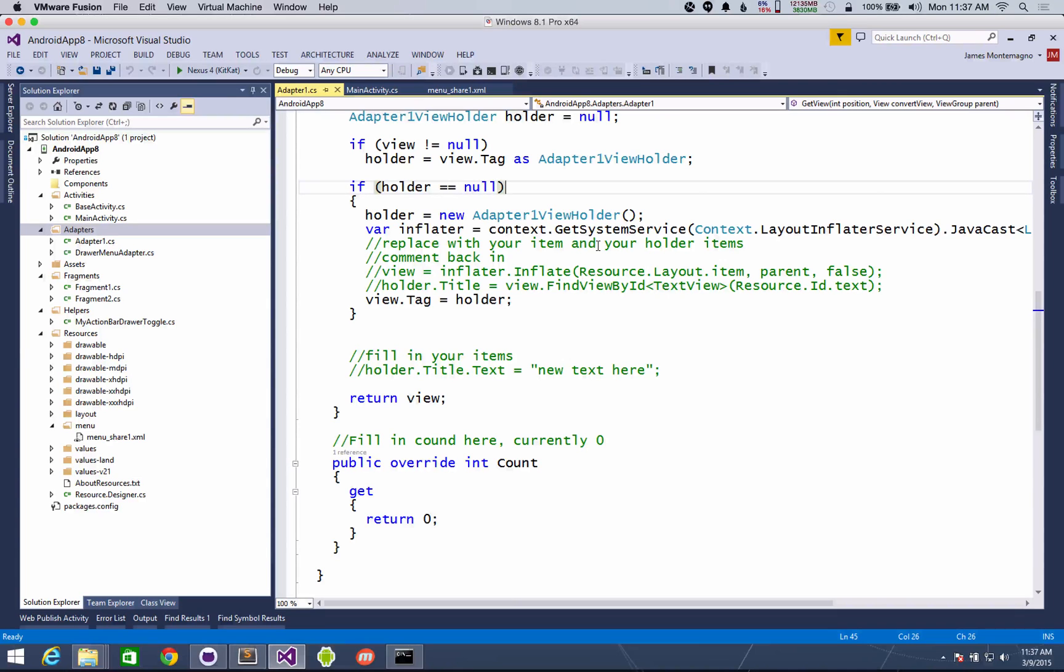You can grab it on the Visual Studio gallery under tools, extensions and updates and just search for it. Thanks and follow me on Twitter at James Montemagno.